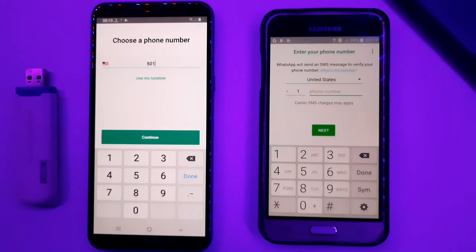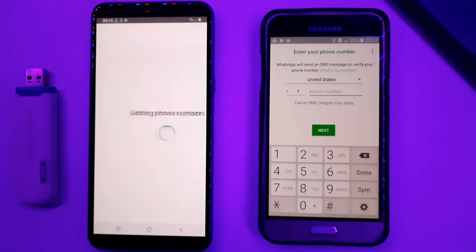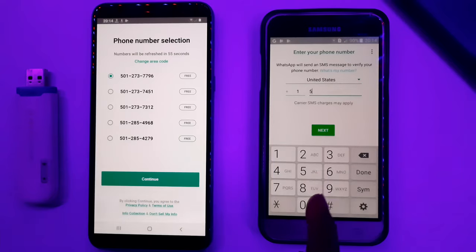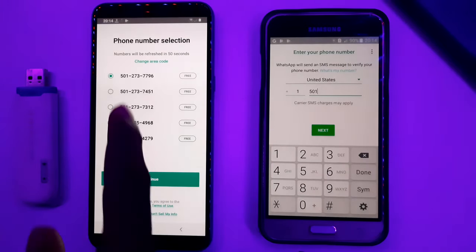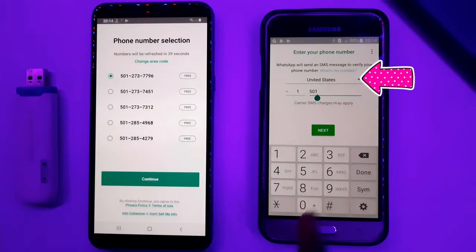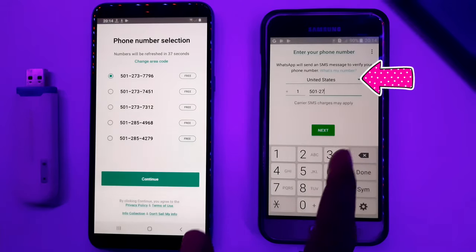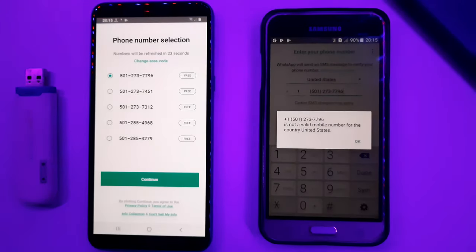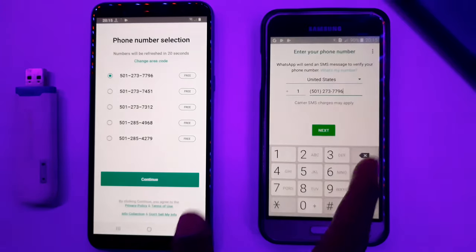Use a secondary number. You can get a phone number from the application. Click the country selector, then click the United States button. Click to select your first number.